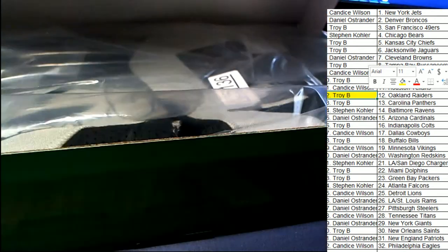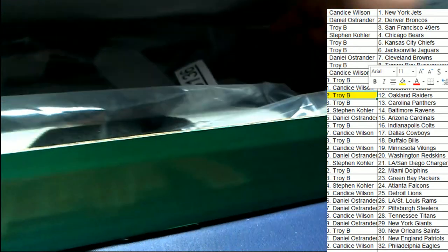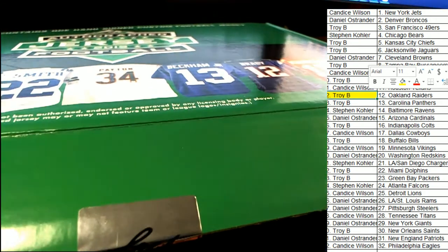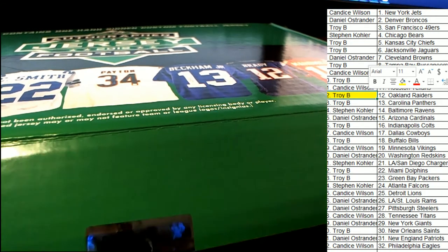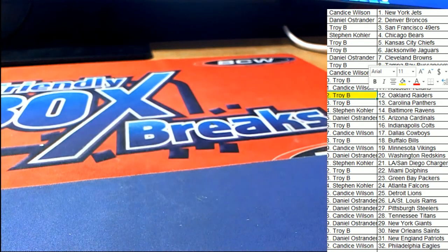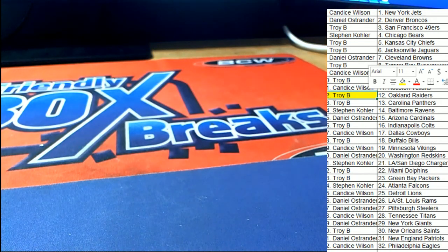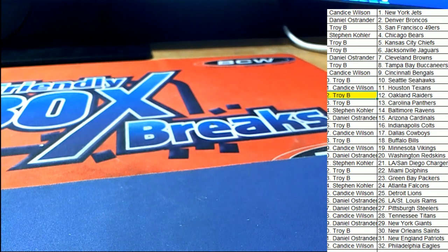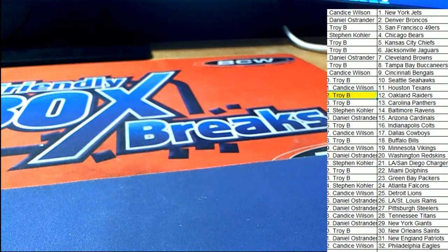Man oh man, that's terrific. Bo Jackson comes out - my goodness what a great hit!